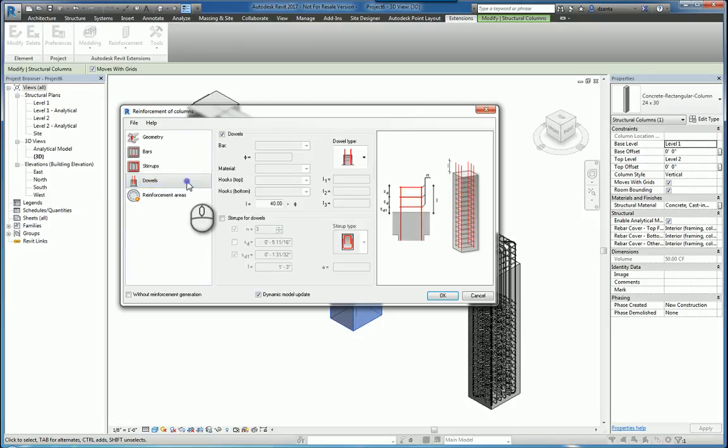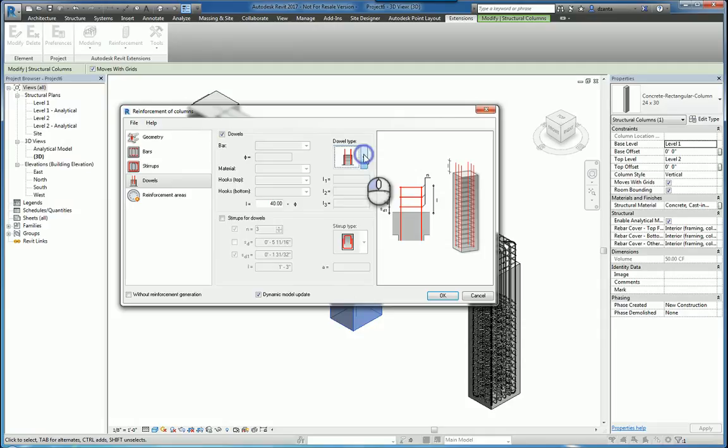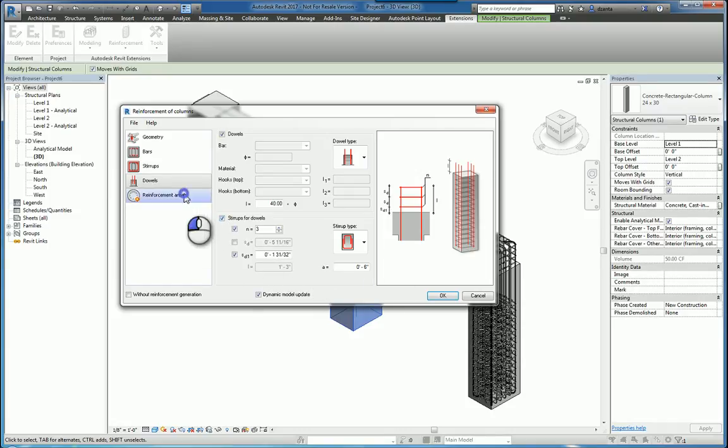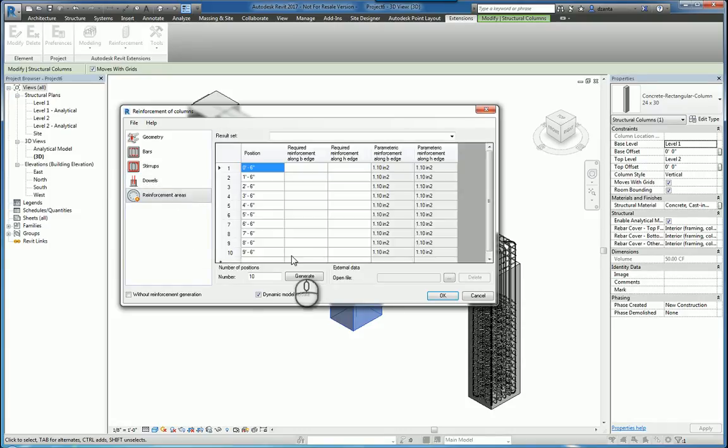If you need to include dowels, you can include dowels and you can specify the type of dowel you want to include and whether it protrudes out past the column or not. You can also set up stirrups for the dowel as well and specify the parameters, and then reinforcement areas as well.